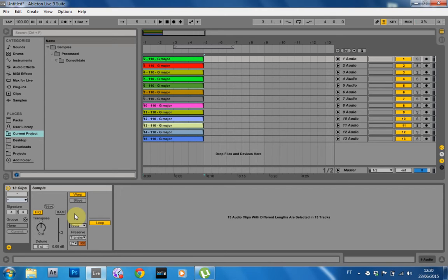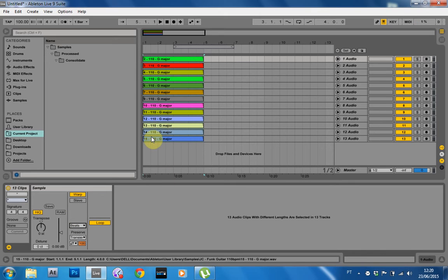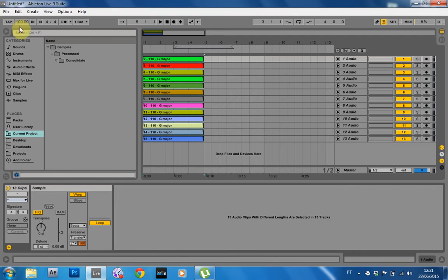What I have here are 13 tracks and we're going to pretend for the sake of this tutorial that they're all completed tracks. One's from Skrillex, one's from Zomboy, one's from whoever. And I want to play these at 100 BPM because that's the DJ set I'm going to be doing for this particular part of my DJ routine.